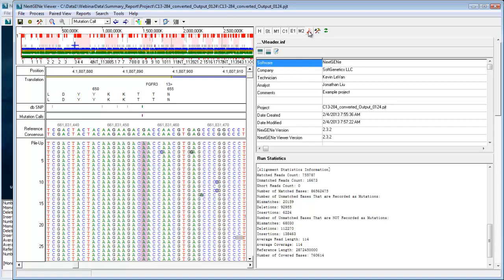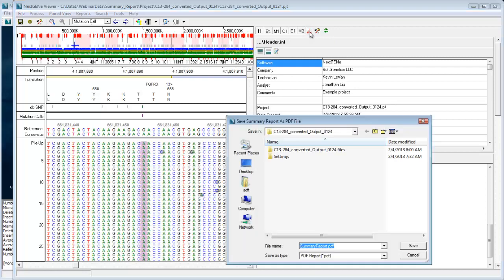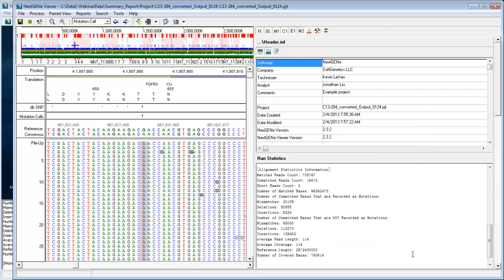And another nice feature about this is that you can save it as a PDF just by clicking on this PDF button here. So the summary report can be configured after you've already done an analysis through the viewer, like I've just shown here.